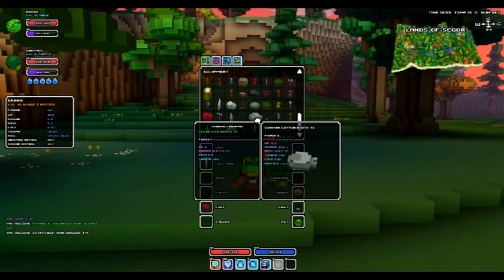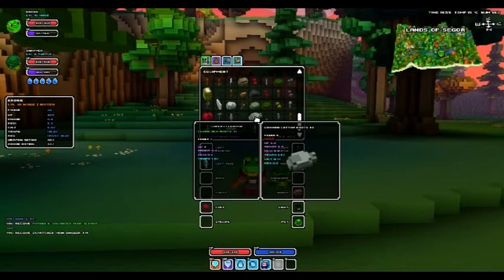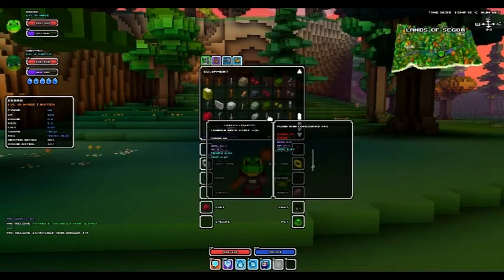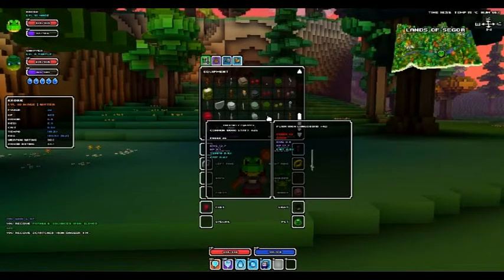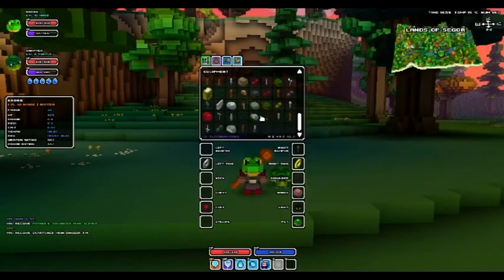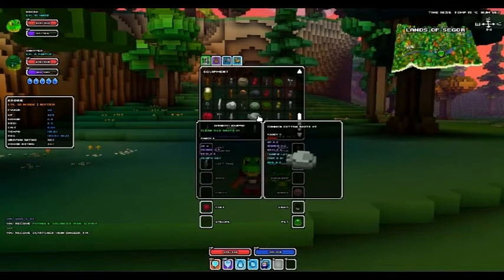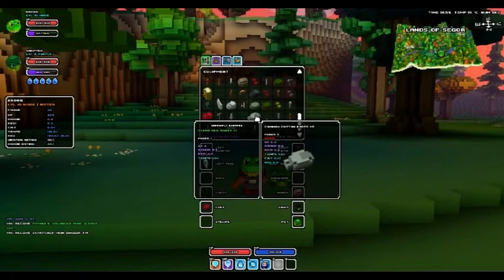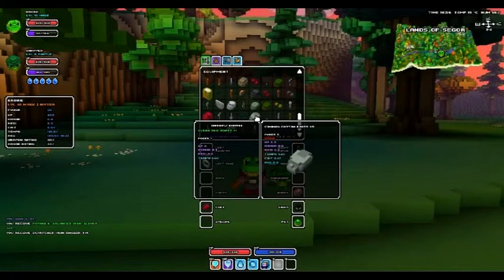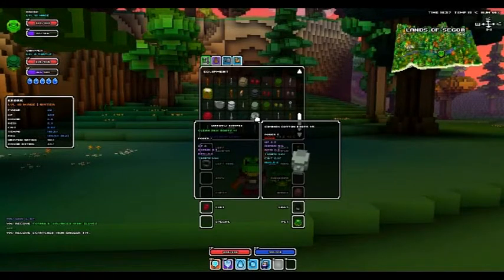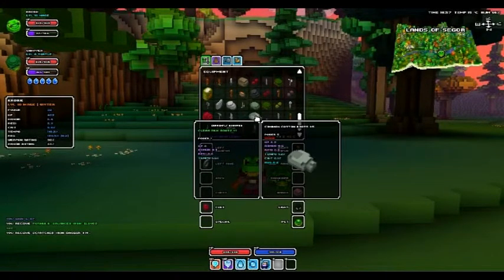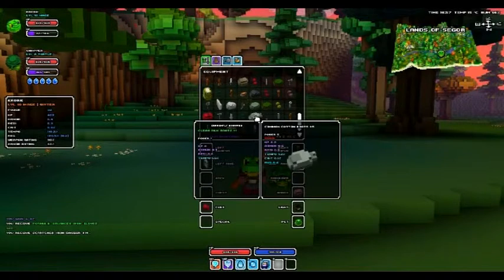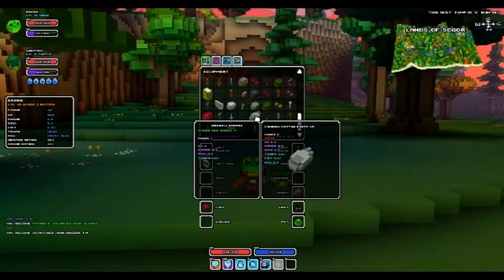So for armors there is, well, for armors and weapons both use power and crit and tempo. And then there is also reg, resi, armor, HP.